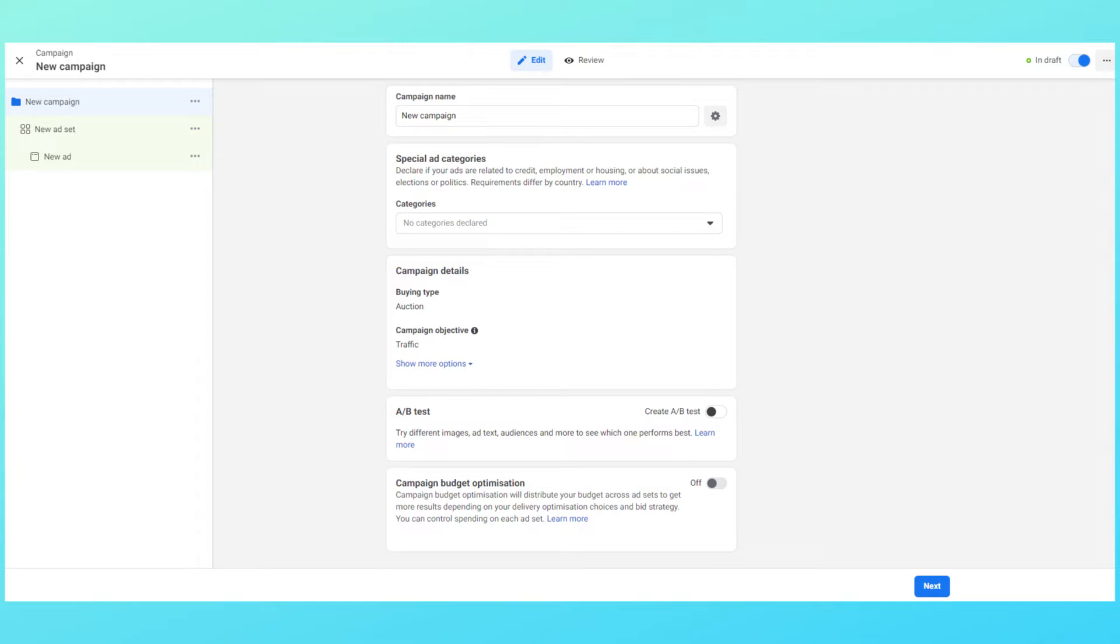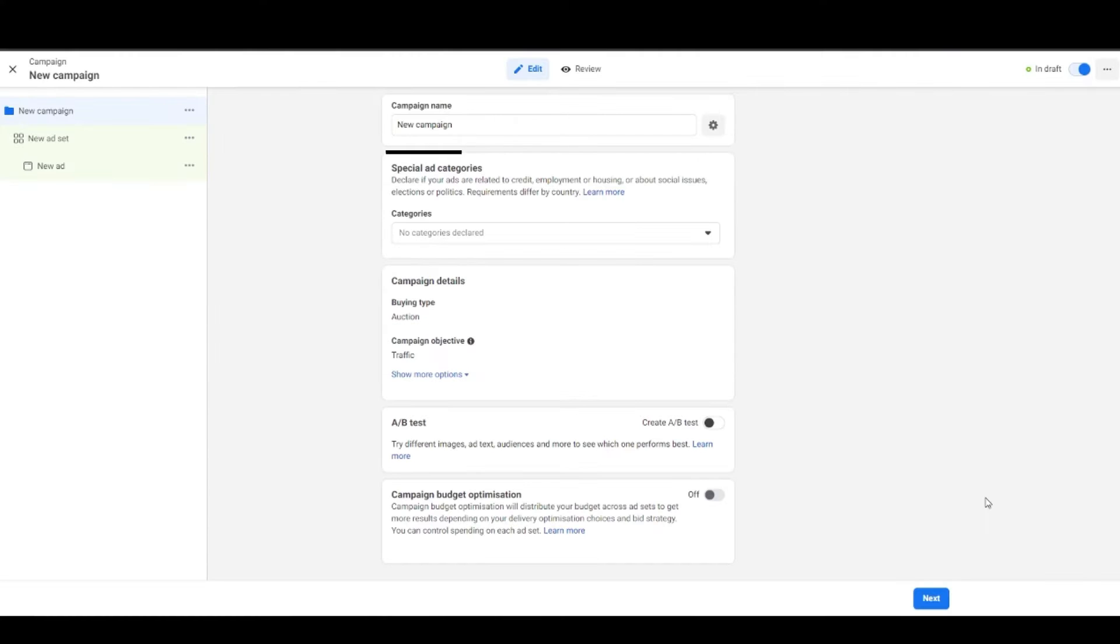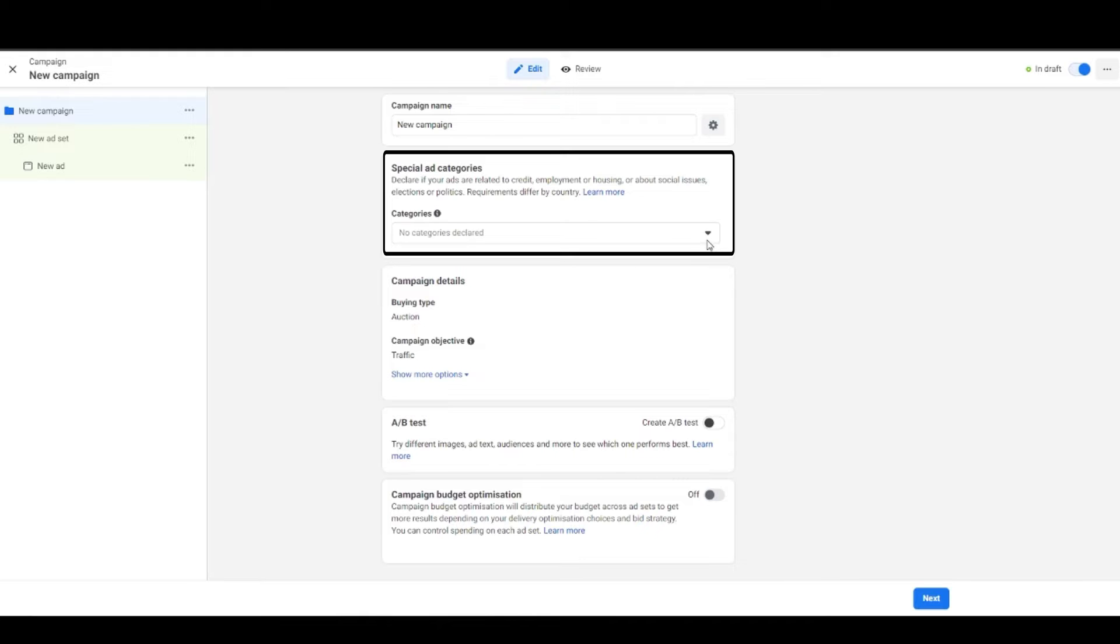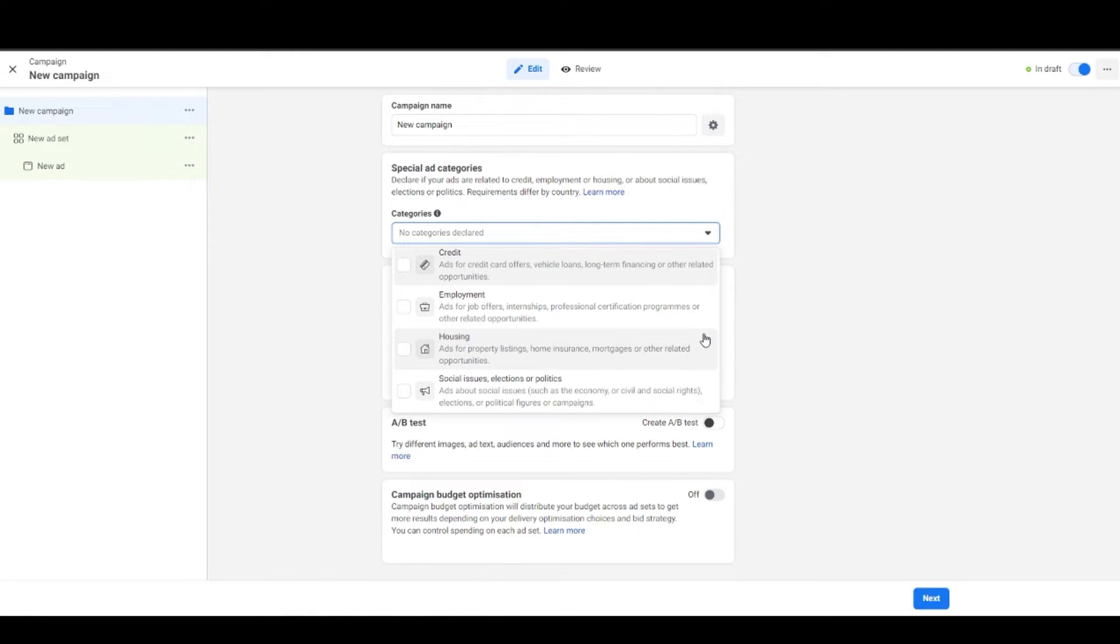On the following screen at the top you'll see a text field where you can name your campaign. Below that you see a special ad category section. If your ad lies in any of the four categories, namely credit, employment or housing, or about social issue, election or politics, then you have to declare it over here.